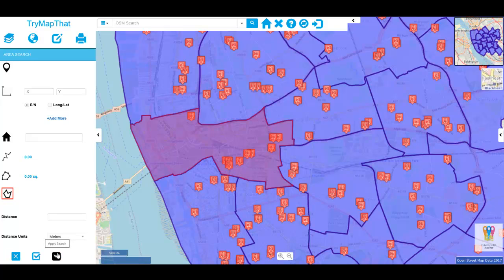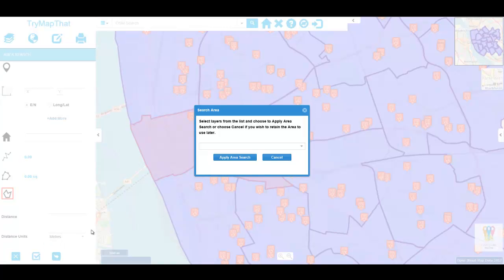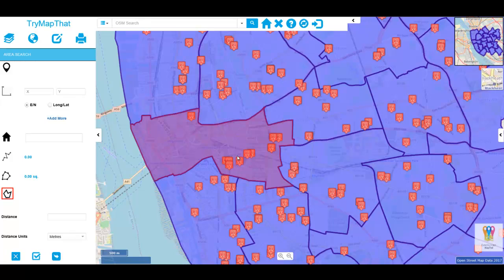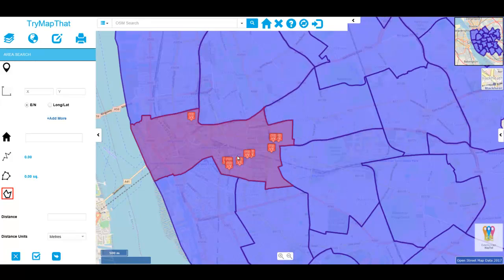In this example, we're going to apply our search area to the Liverpool school points within our map. Press the Apply Area Search and notice how only the schools within the selected Ward boundary are shown.